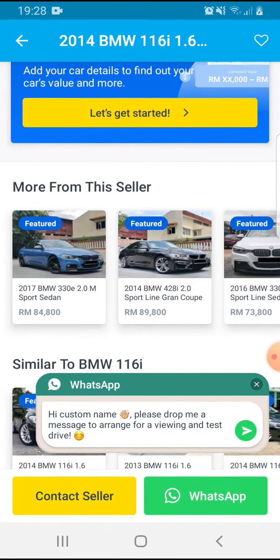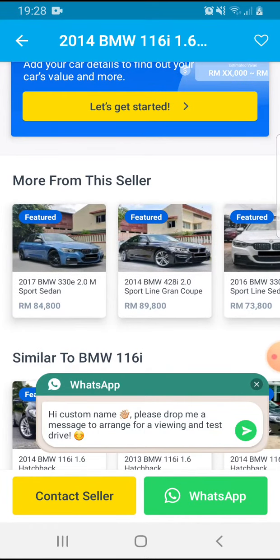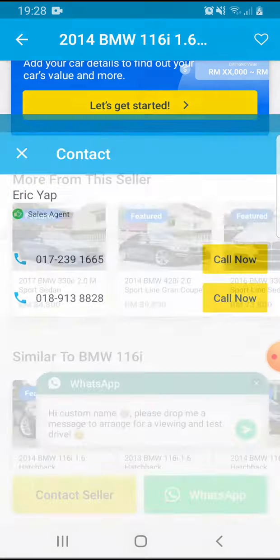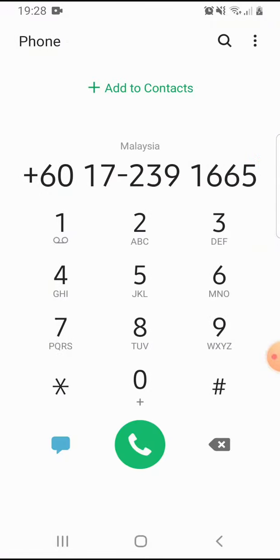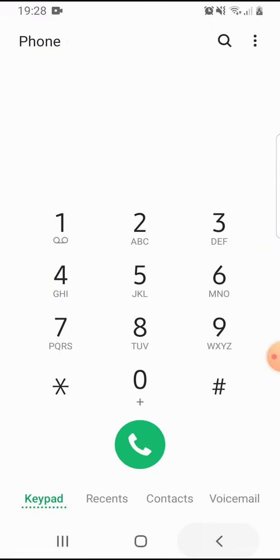On the bottom left side you can contact the seller or you can send a WhatsApp message. If you tap on contact seller, there are some options to call them now. If you tap on it, you can call them.